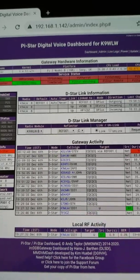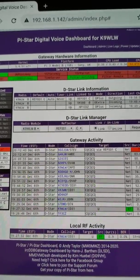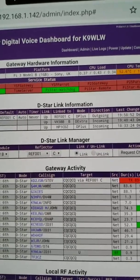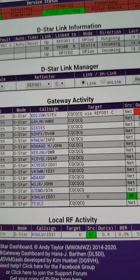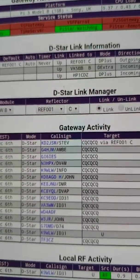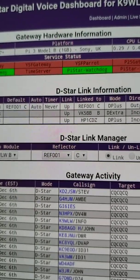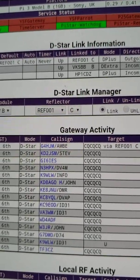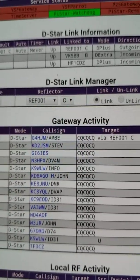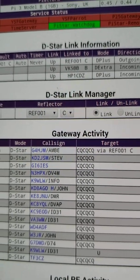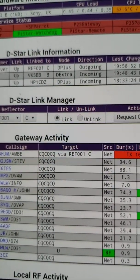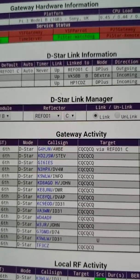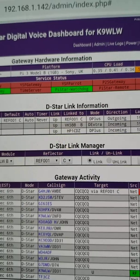I wanted to show you something that's on the admin page of your typical PI star. Here's my admin page — you may or may not have noticed this depending on how much you use this page. I like the admin page because you get your last heard, it shows what you're linked to and so forth. Down in the lower left, and also up here for D star, they have something called the D star link information, and you also have a D star link manager where you can actually link with the buttons here on the admin page to link to reflectors. Pay particular attention to this D star link information.